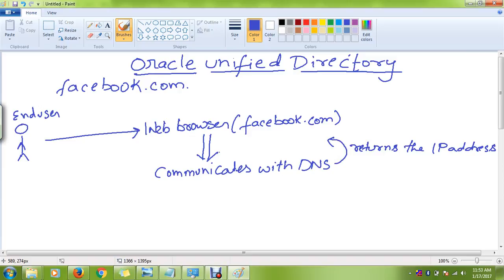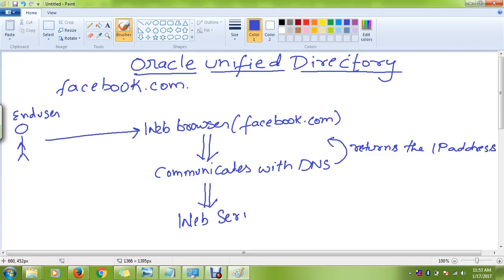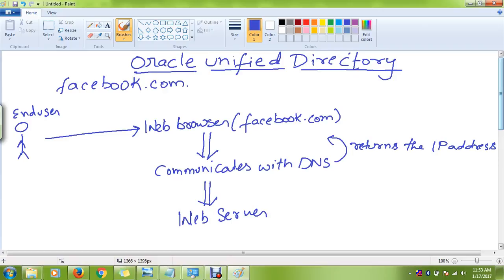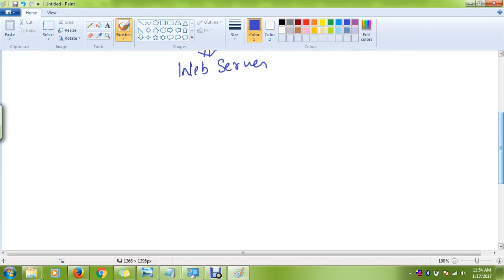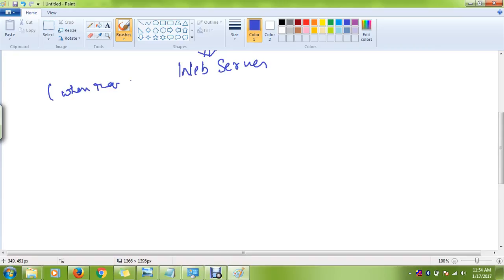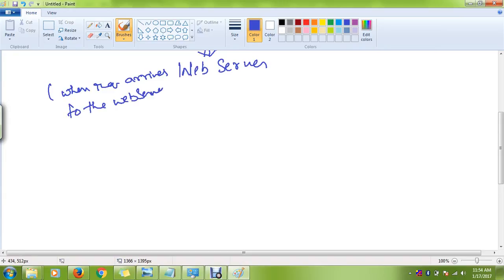Now, once the IP address is returned, the web browser is going to communicate with the web server. When the request arrives to the web server, the web server...